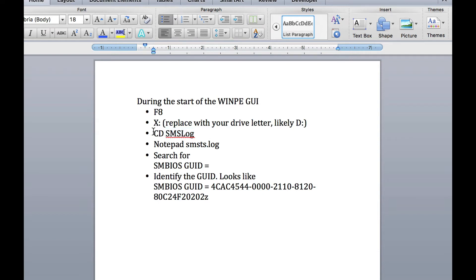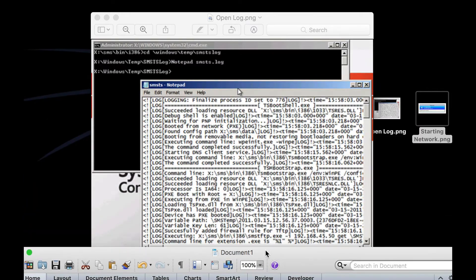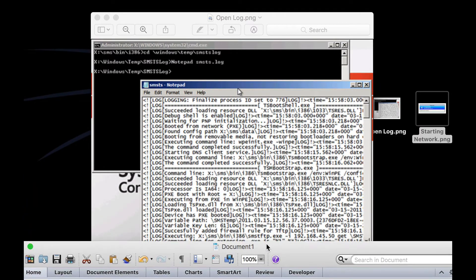Once you find the log, move into that folder, then just type notepad and the name of the log. You can do a dir to make sure it matches this name. It'll open notepad with the log.